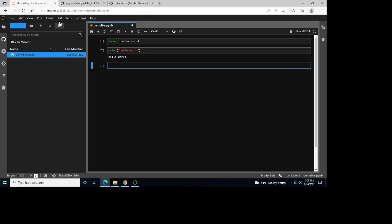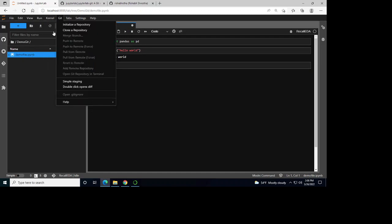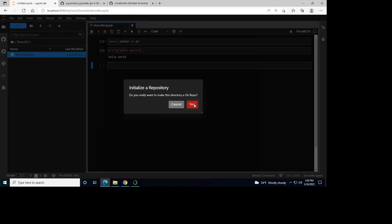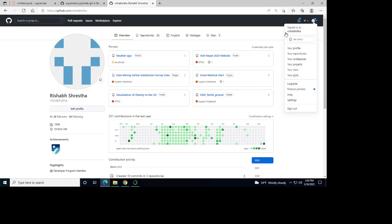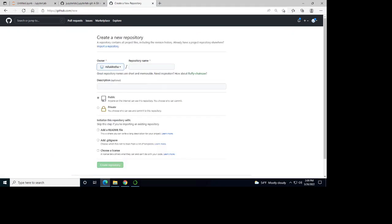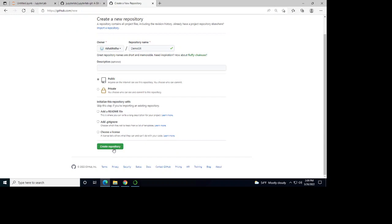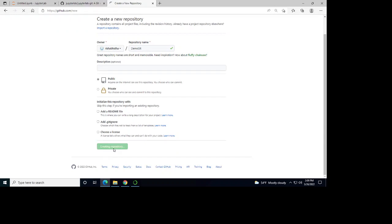What you can do is go to your Git tab and initialize this repository. Now, go to your GitHub account and create a new repository. Let's call it demo.git. I'm just going to create a new repository, and now I have created it.